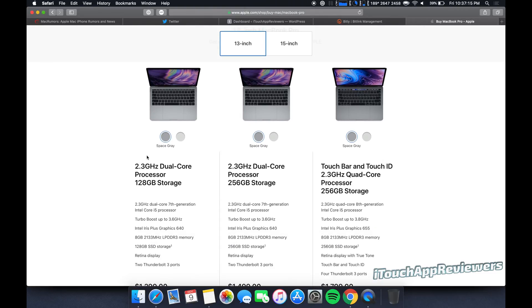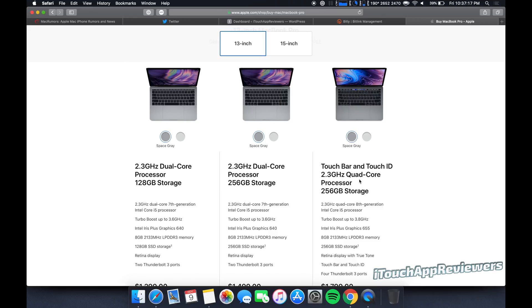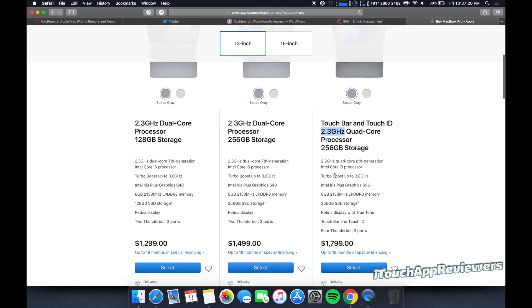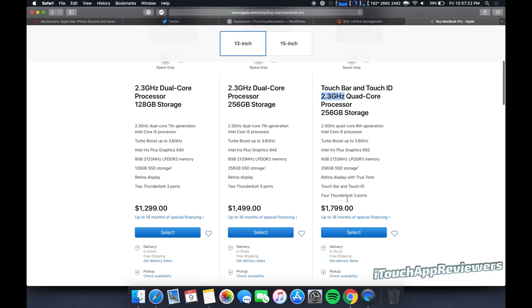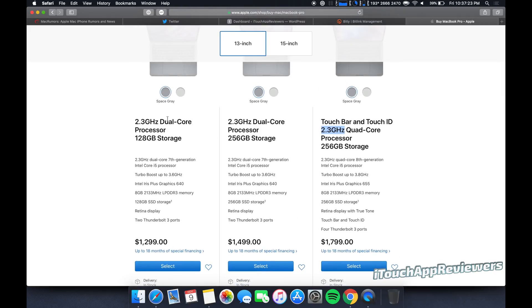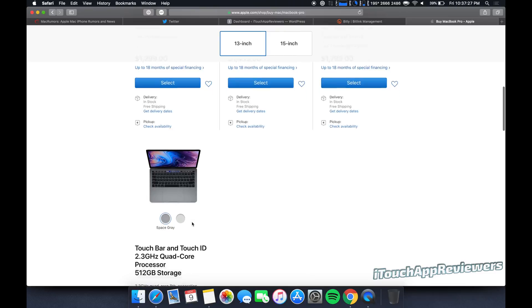All right, so first off, if you're just looking at this as a casual user, you're going to say 2.3 gigahertz, 2.3 gigahertz, 2.3 gigahertz. Why is there such a big price difference? Well, look closely, dual core, dual core, quad core, quad core.